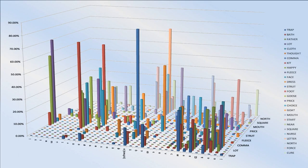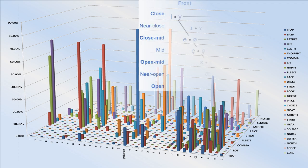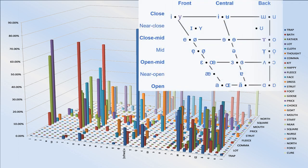This chart shows the relative likelihood of each phone on the standard IPA vowels diagram occurring in each of Wells' lexical sets.